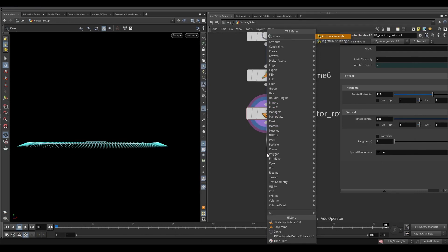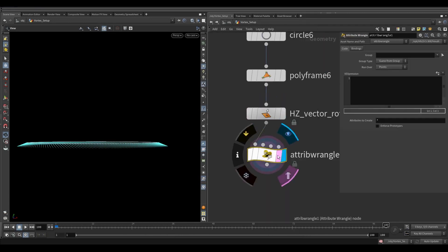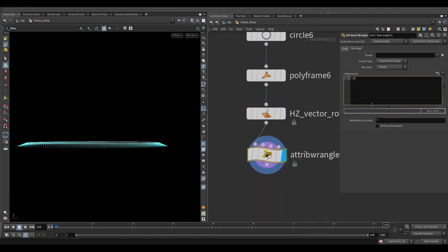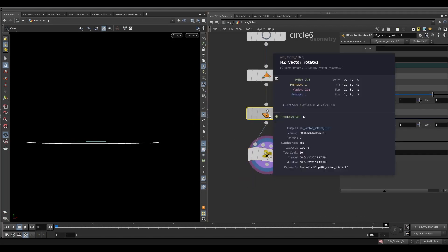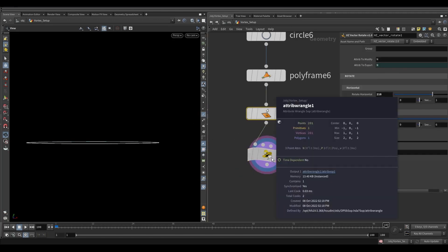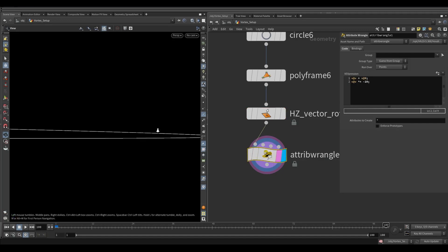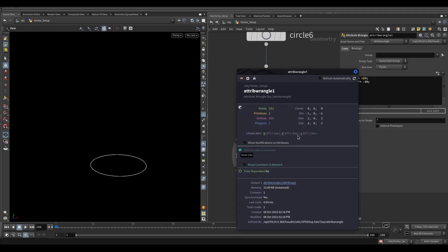Now take an attribute wrangle node and write this expression. We are creating a velocity attribute with the reference of normal, then we are multiplying the velocity with a given value. Let's visualize our velocity.